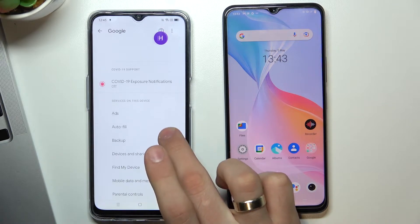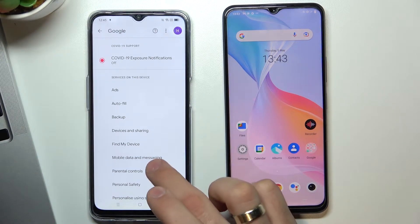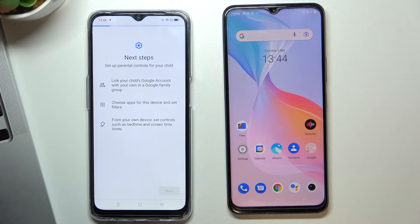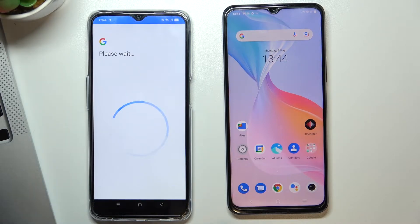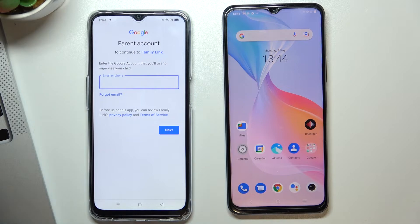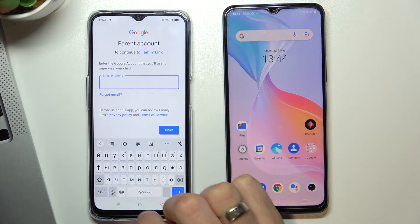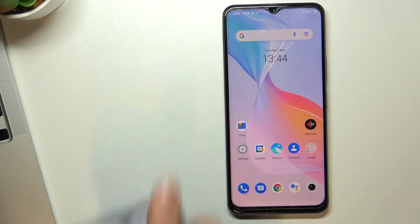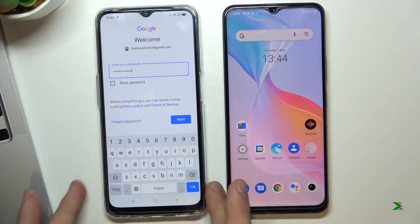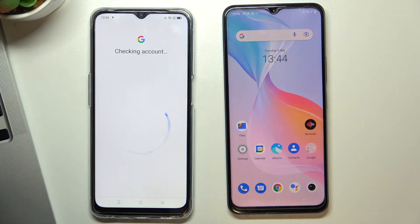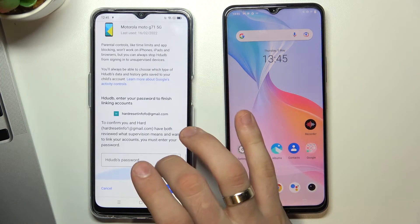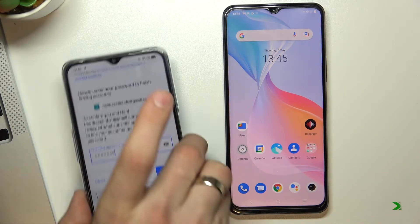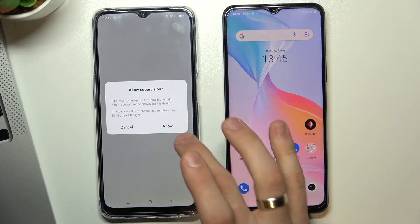Scroll down, click Parental Controls, then Get Started. Select Child or Teen and click Next. You need to enter your Google parent account — enter your email and enter your password, then click Next. Scroll down and confirm the child's password, then click Agree.